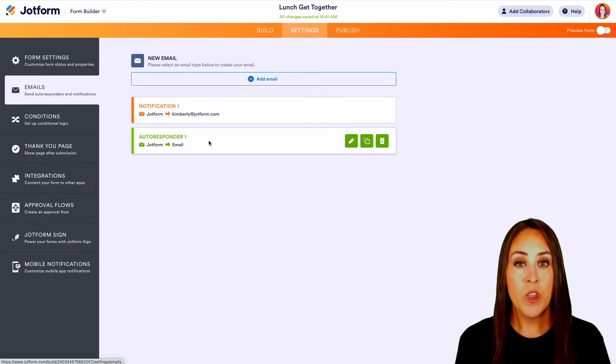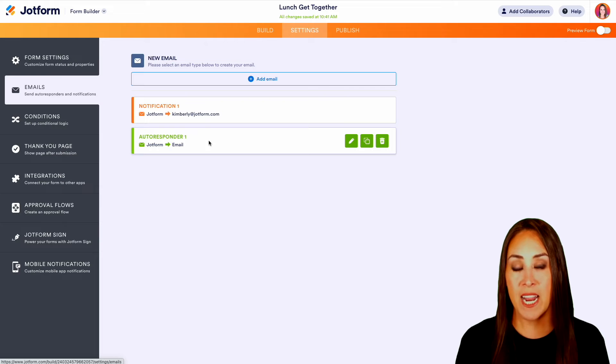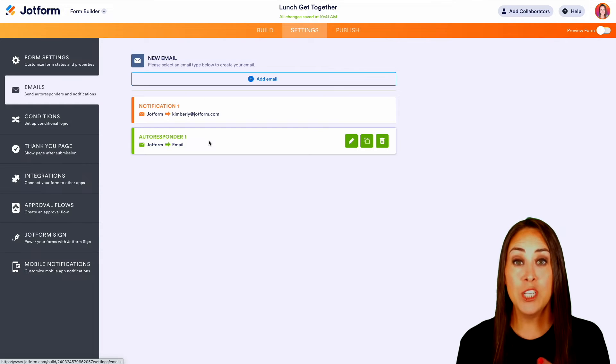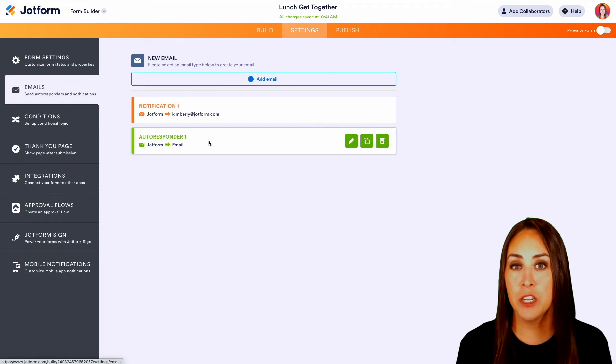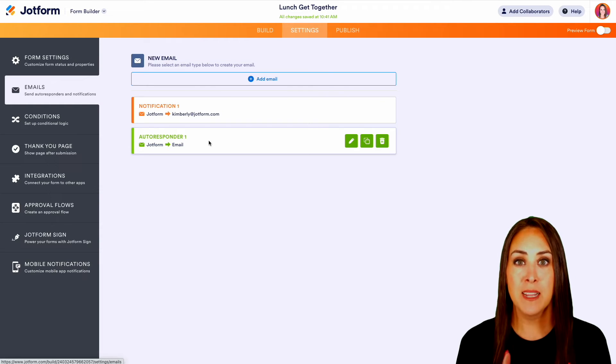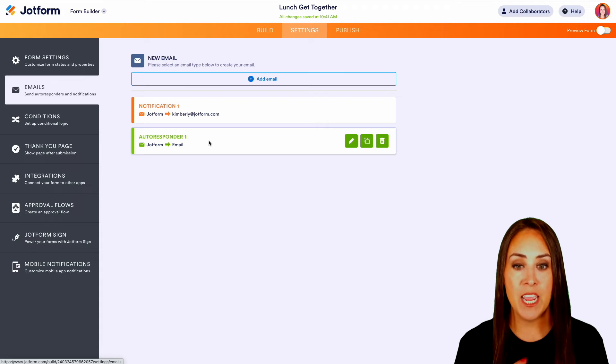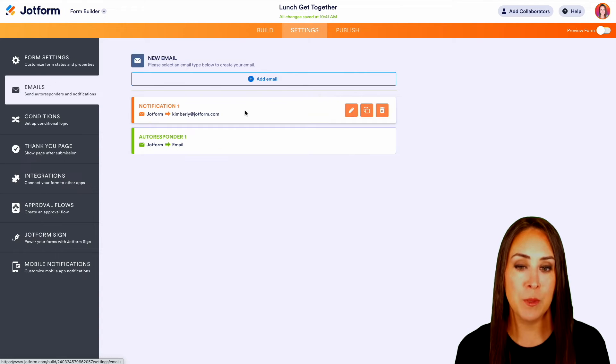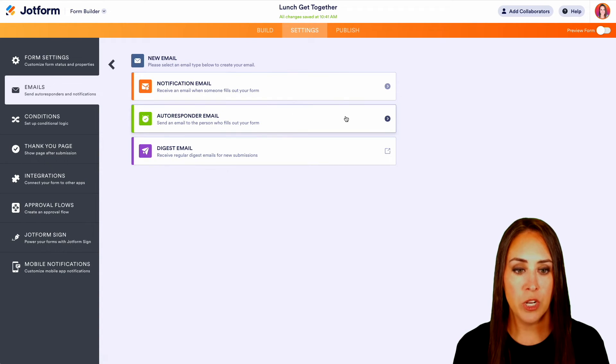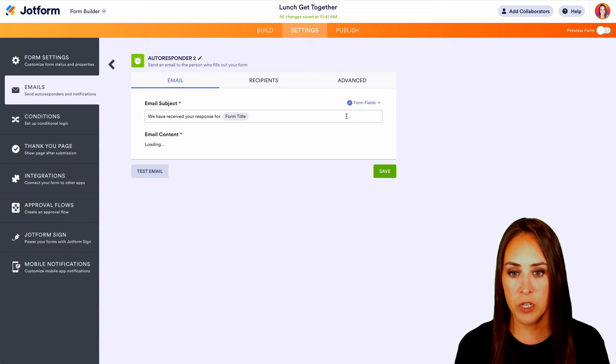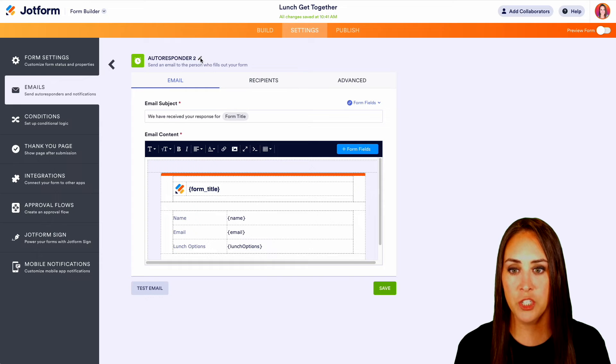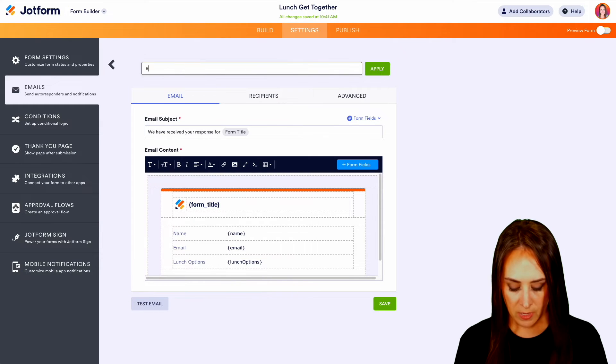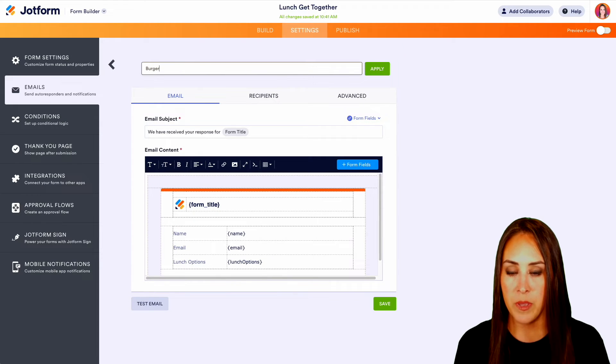So if we want to create a separate email for each one of those lunch options, burger, pizza, and salad, we need to create a new email. So I'm going to choose add email. And we're going to do the autoresponder email. And let's go ahead and change the name of this one to be burger.